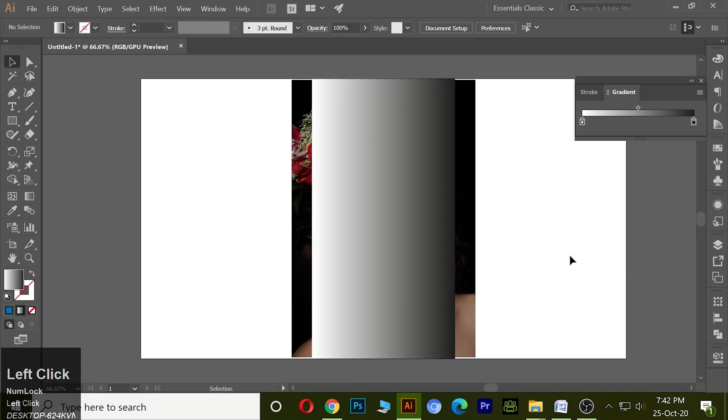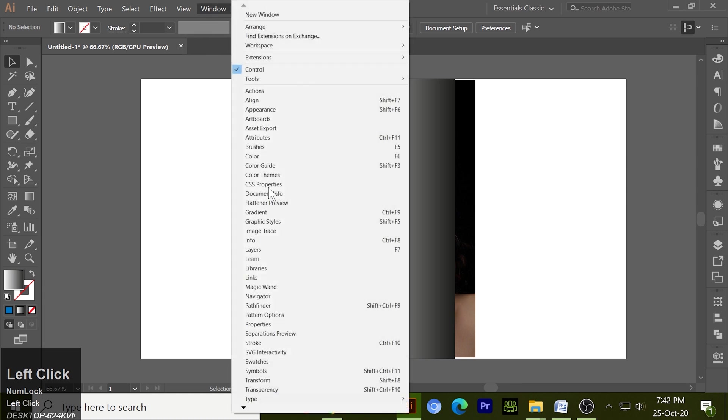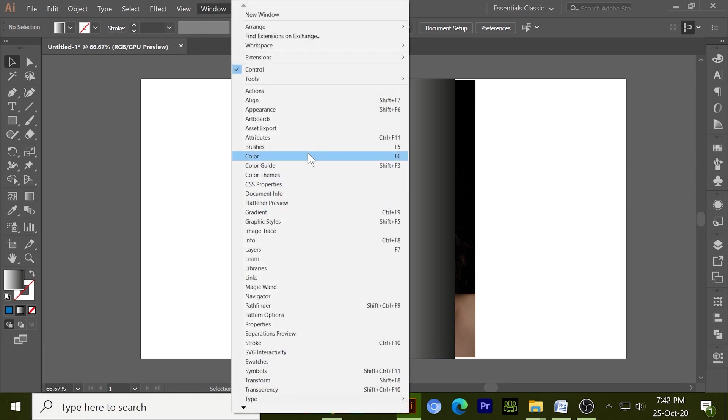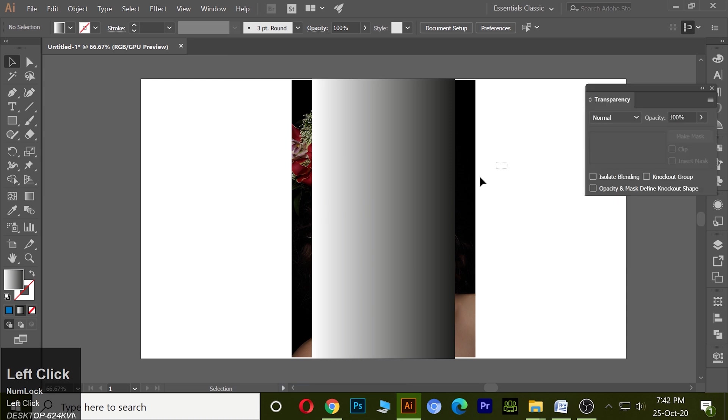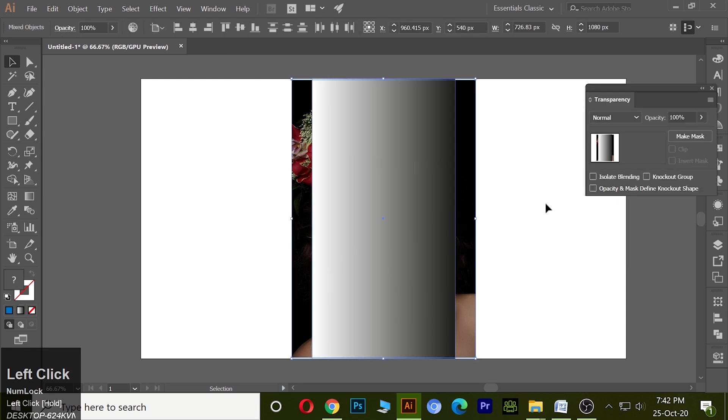To apply the mask, go to the window and select transparency. Select the object and make mask.